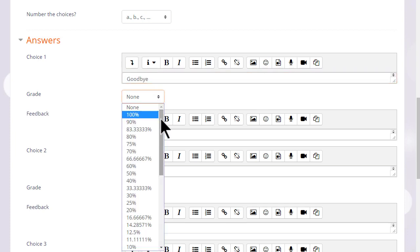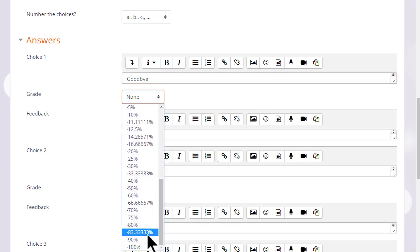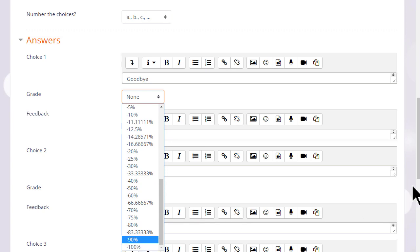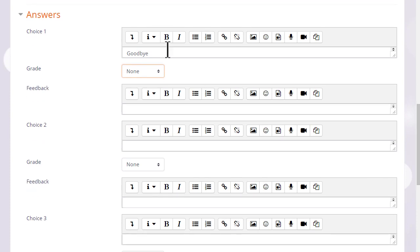And then in the answers, because it's multiple choice, we add the first possible answer with the grade: none if the question is wrong, or a hundred percent if it's right. However, there are, as you can see, options in between.